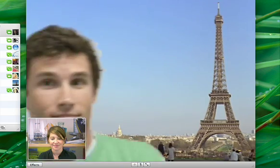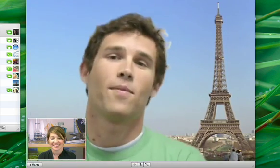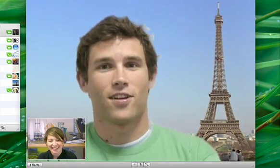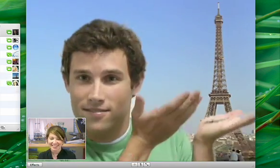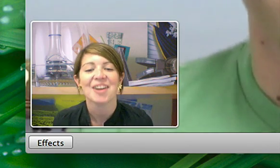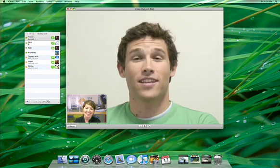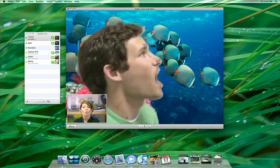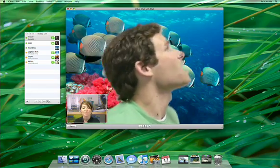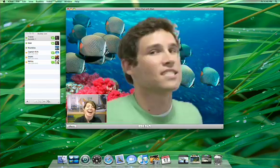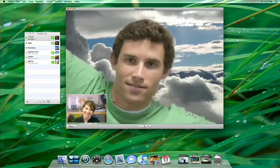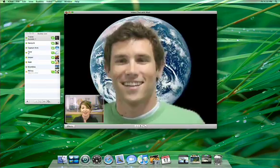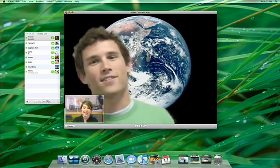Prepare yourself for a new world of video chatting with new iChat backdrops. iChat has some special magic that can remove your background and replace it with an Apple Design backdrop or one of your own photos. So you can make it look like you're chatting from anywhere in the world or universe.